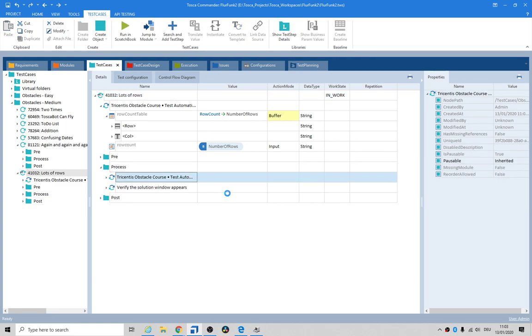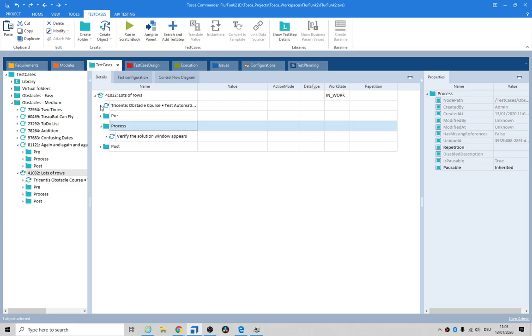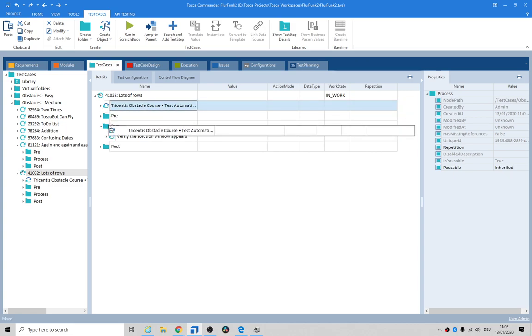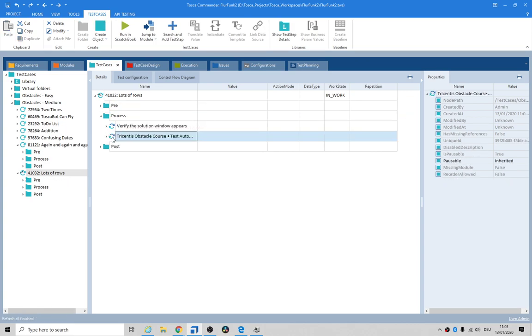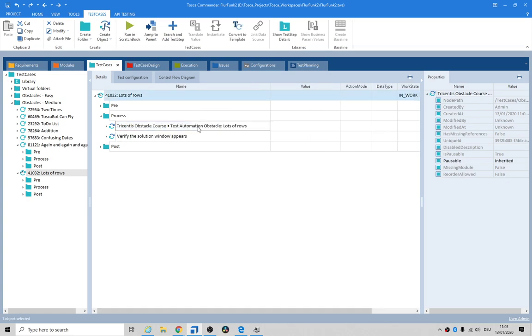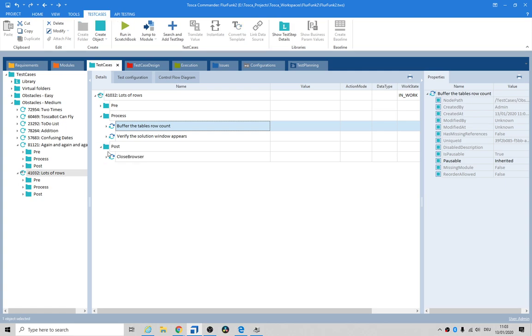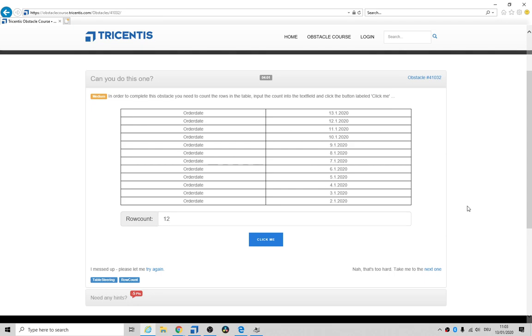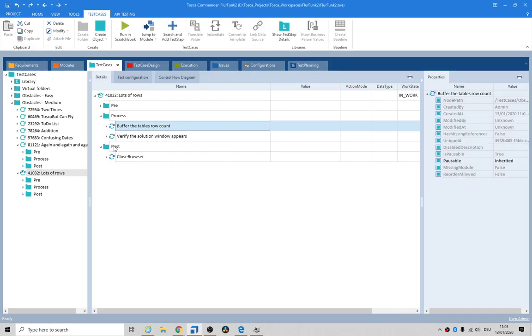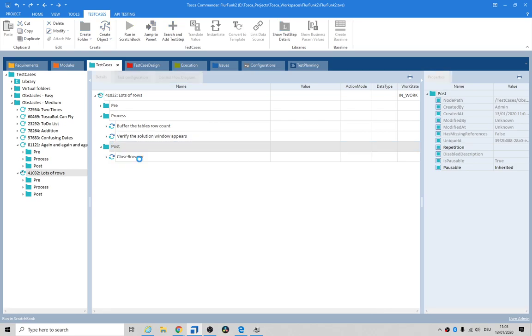You don't need the while loop, we don't need the last step either, we just need to verify. So we can drag that in there, drag it up, and what we need to do now is rename it - count buffer the tables row count.